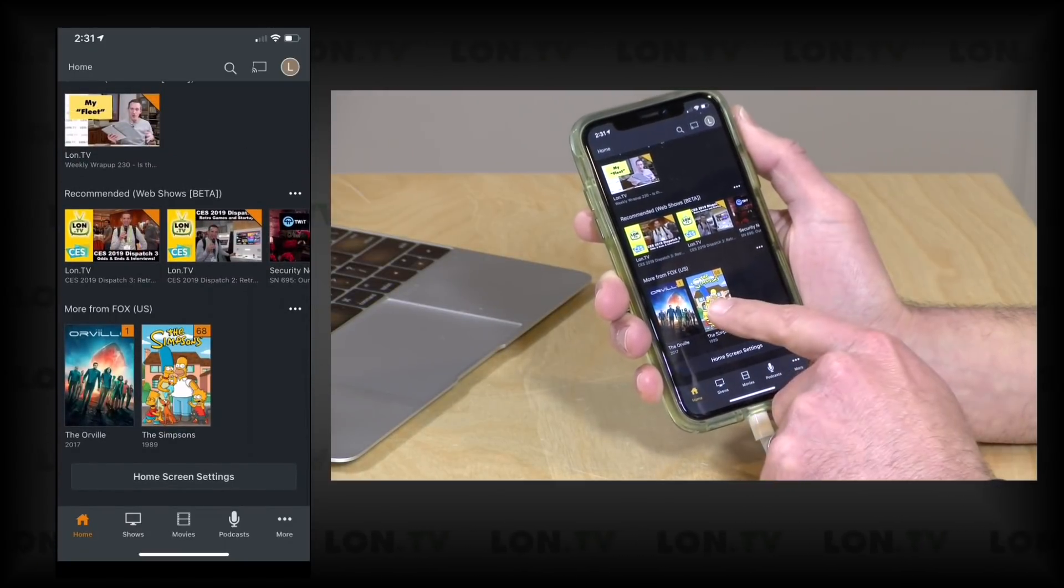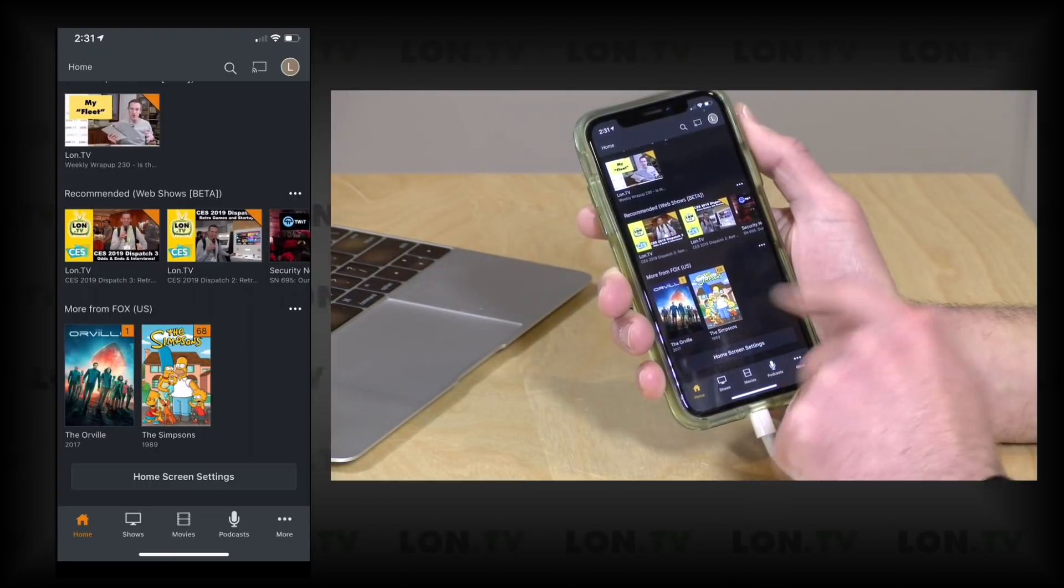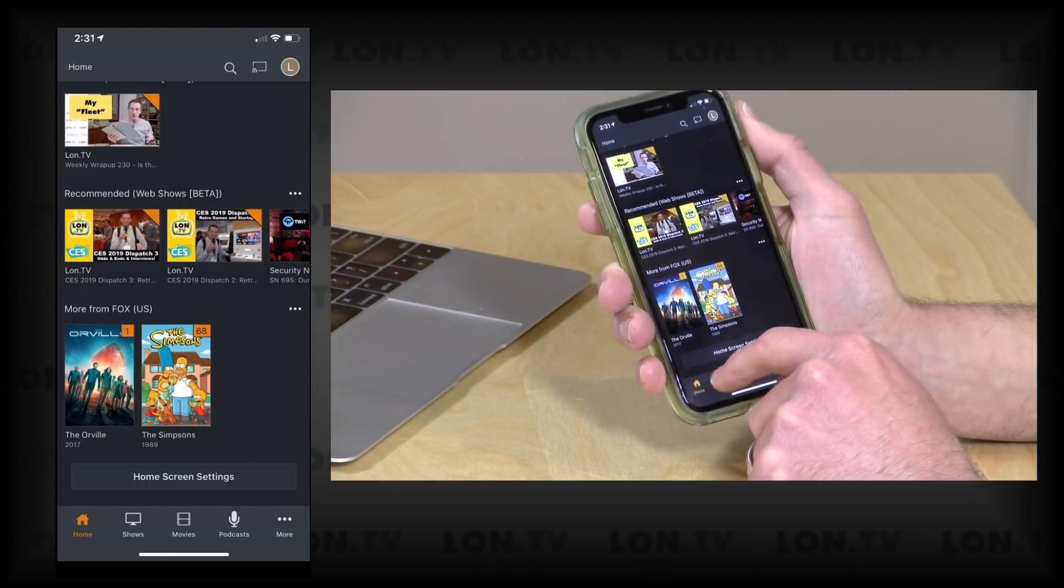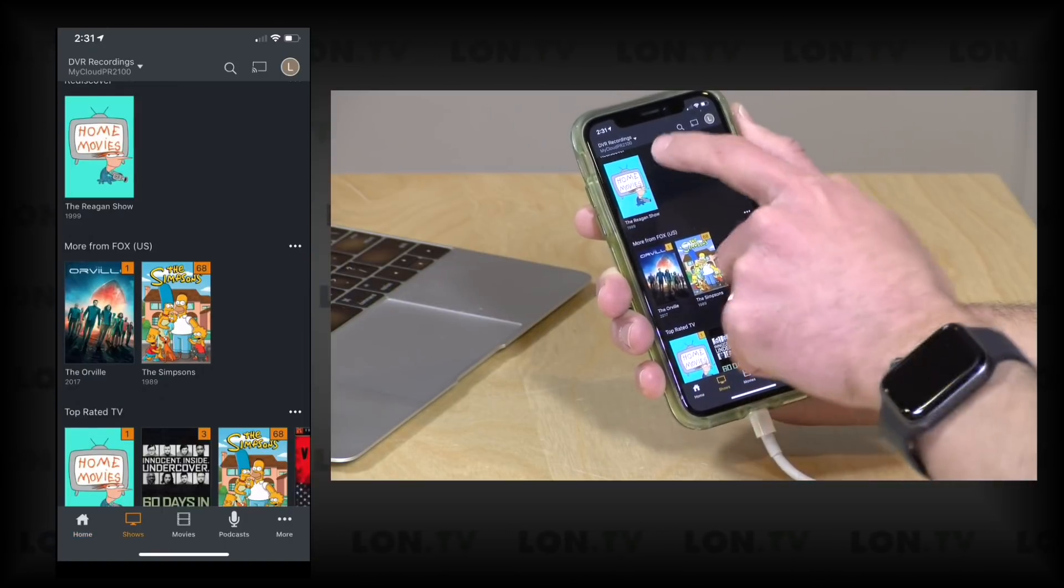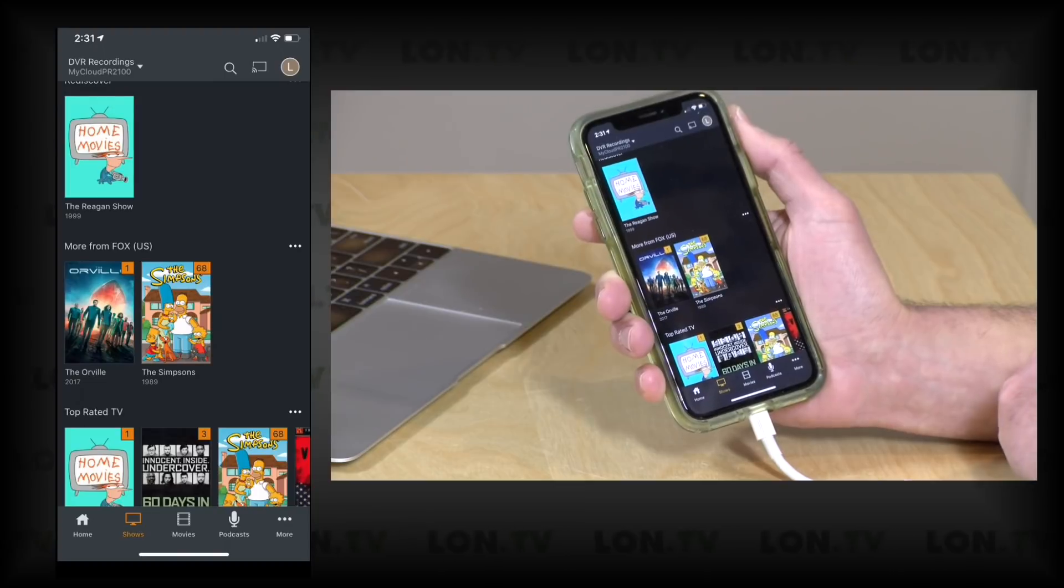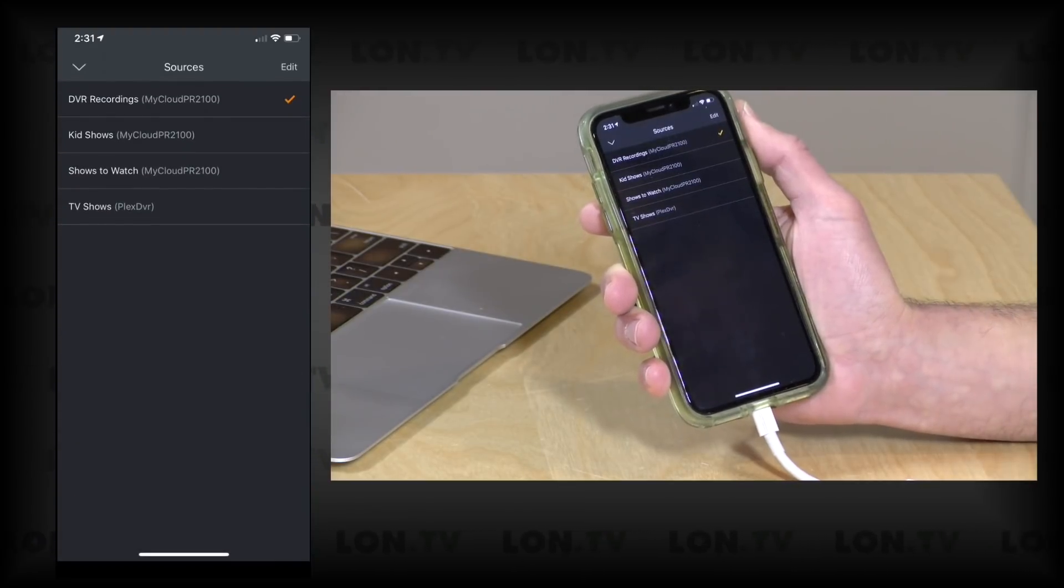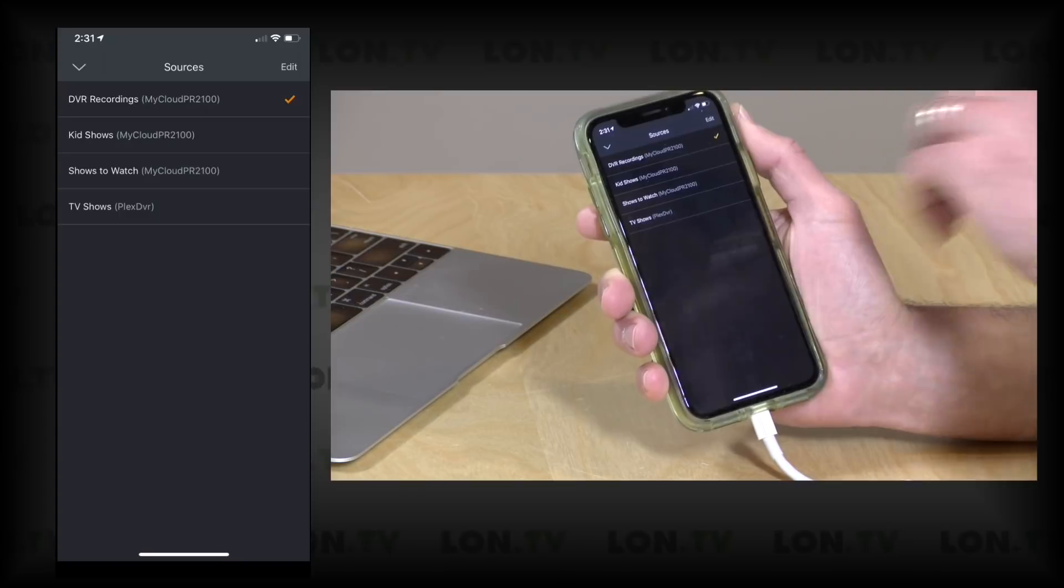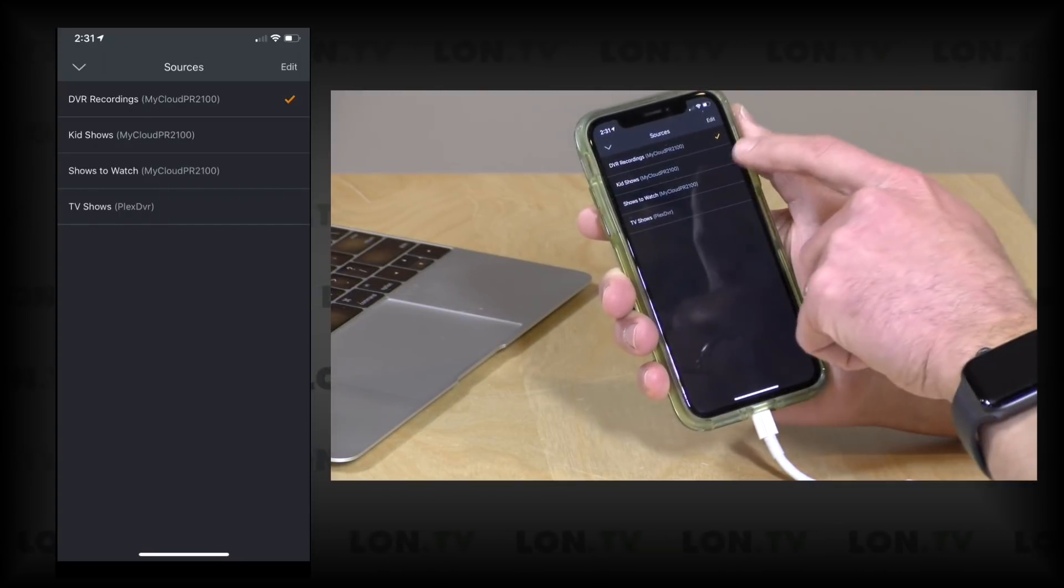Now what this is doing is bringing in content that is just on my local Plex server, my WDPR 2100 server. But I also have the ability to select different servers and include them on the home screen as well. So I can go up here to the DVR Recordings option and then I can see all the different libraries that I have access to.